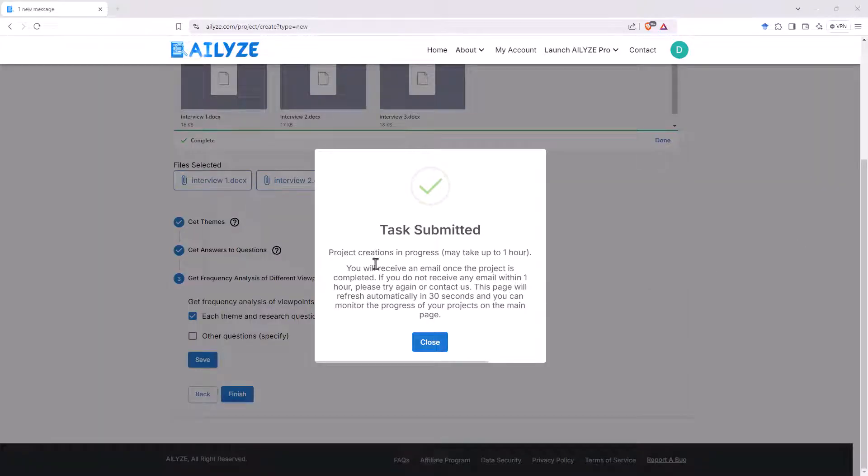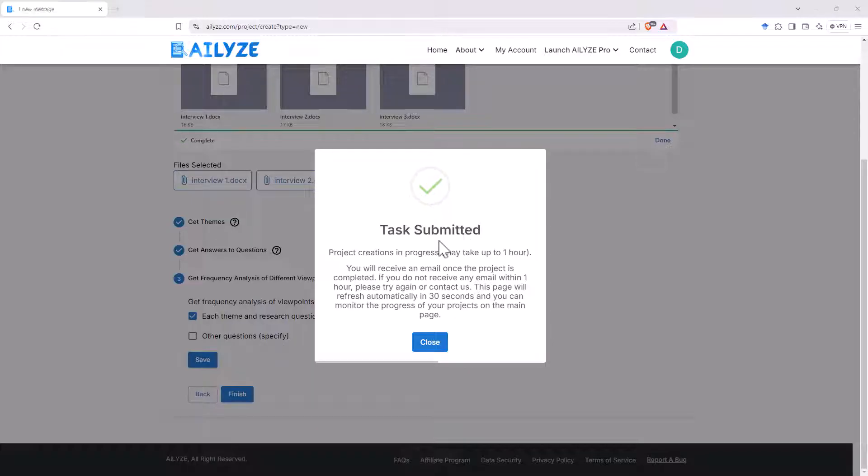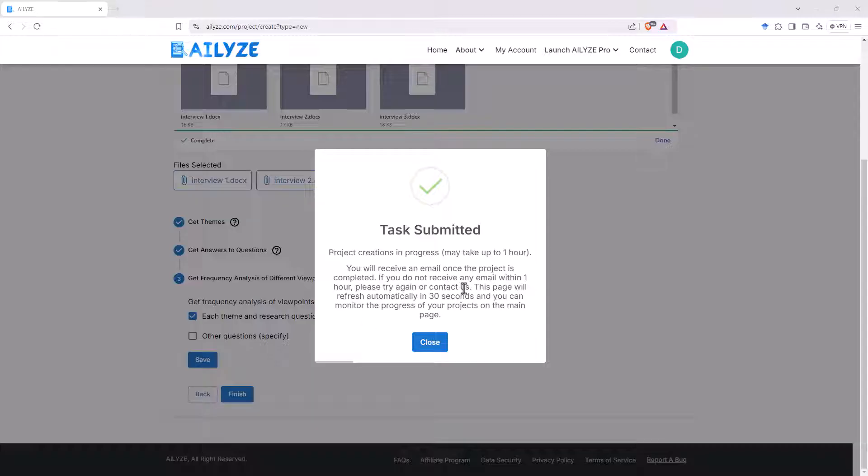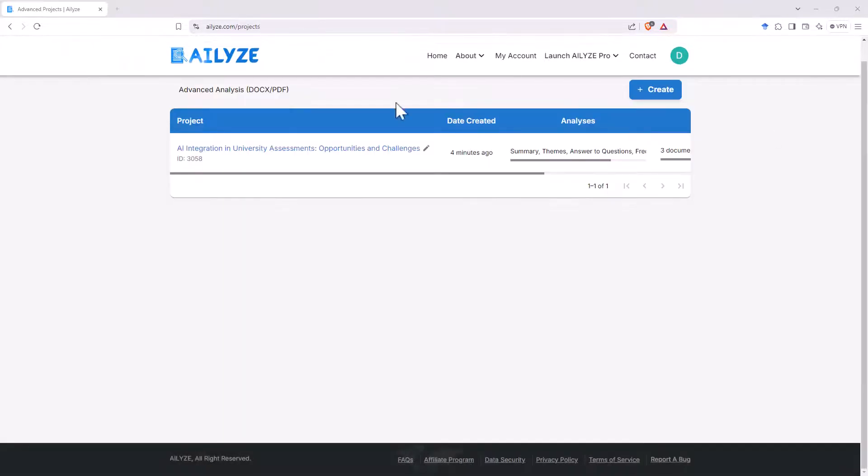We get this pop up saying that it could take up to an hour for our project. Certainly, I think for this one, it's not going to take anywhere near that long. These are not particularly long interview transcripts. So let's see how long it takes, though. It will give you a notification. So if you were working on a really big project, it's nice that you wouldn't need to just sit and wait. It will give you a ping when it's done.